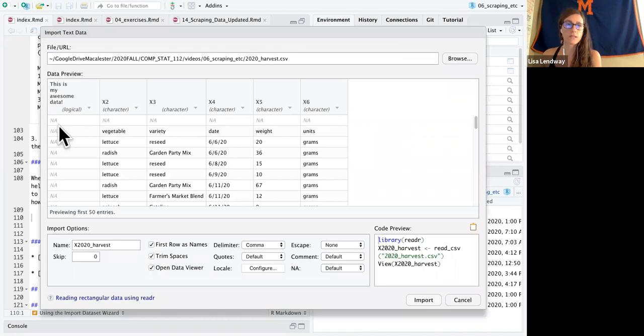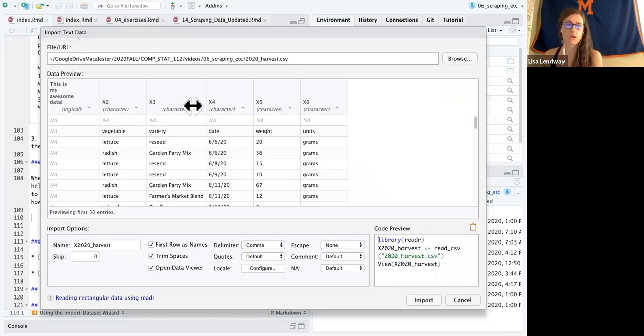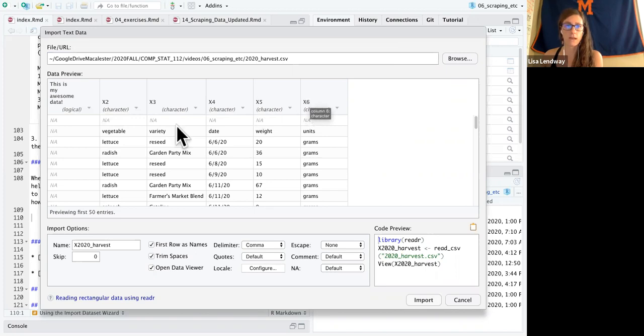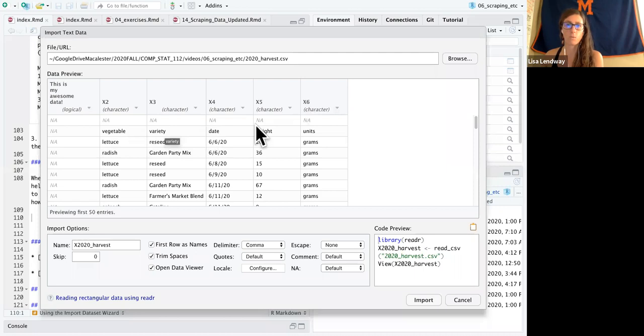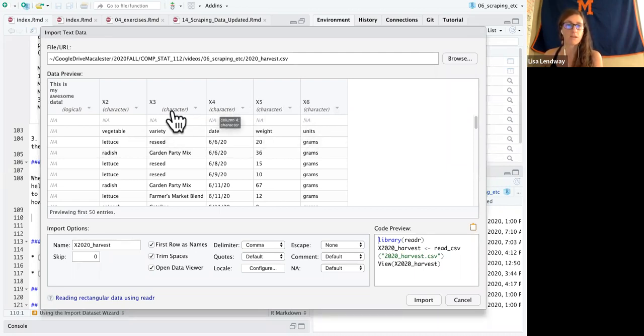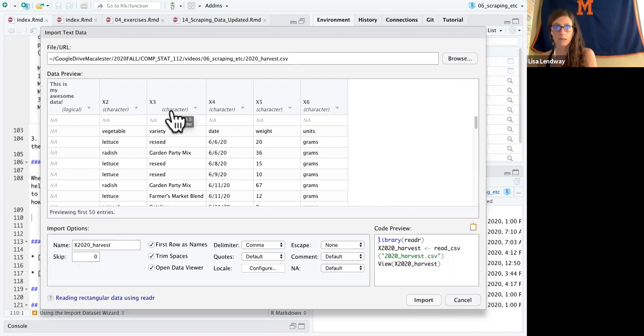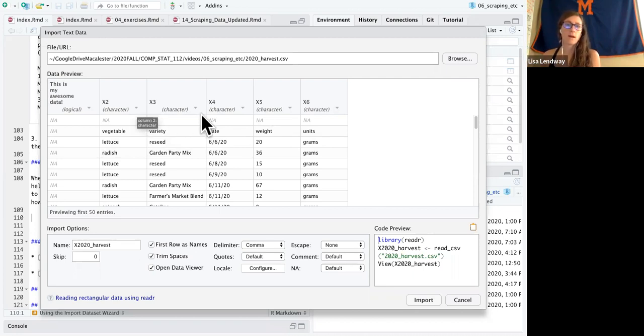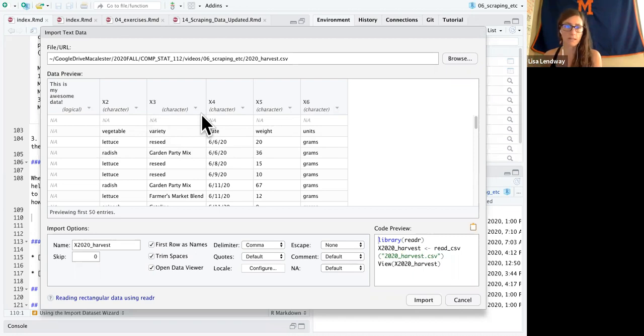So one of the first things I do is I look at how it has characterized my variables and one of the first things I notice is these don't look like variables at all. I see my variable names down here, vegetable, variety, date, weight, units. So what has happened in this file is whoever created it, it was me, I inserted two more rows, which sometimes you'll see people do when they want to try to nicely display things in Excel and whatnot.